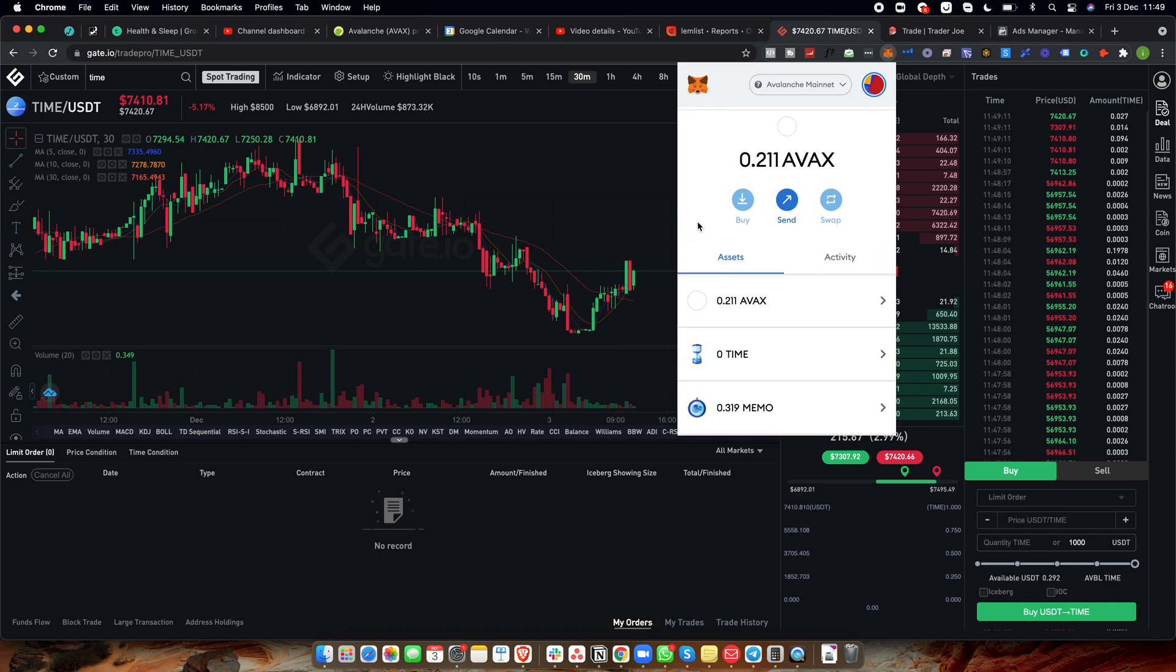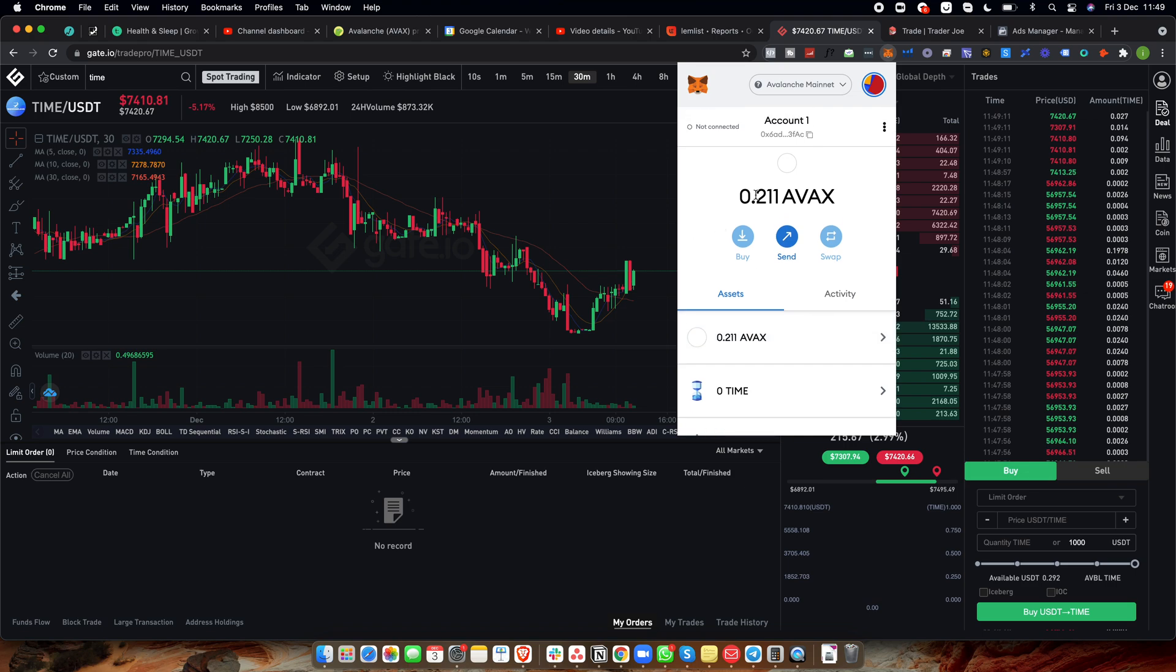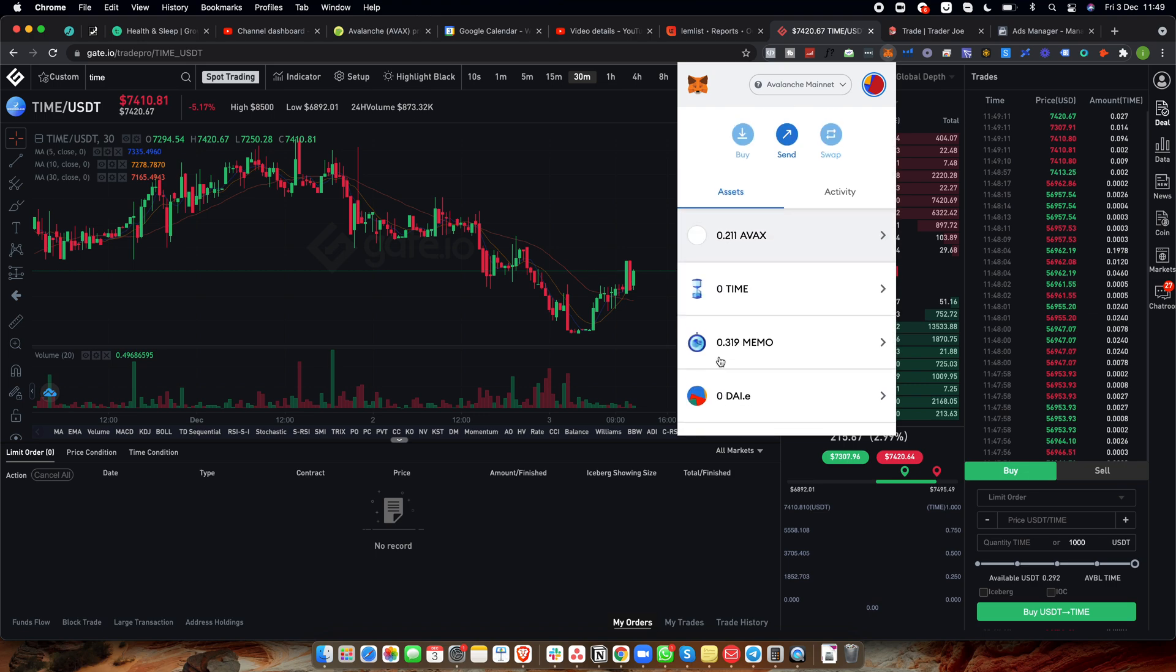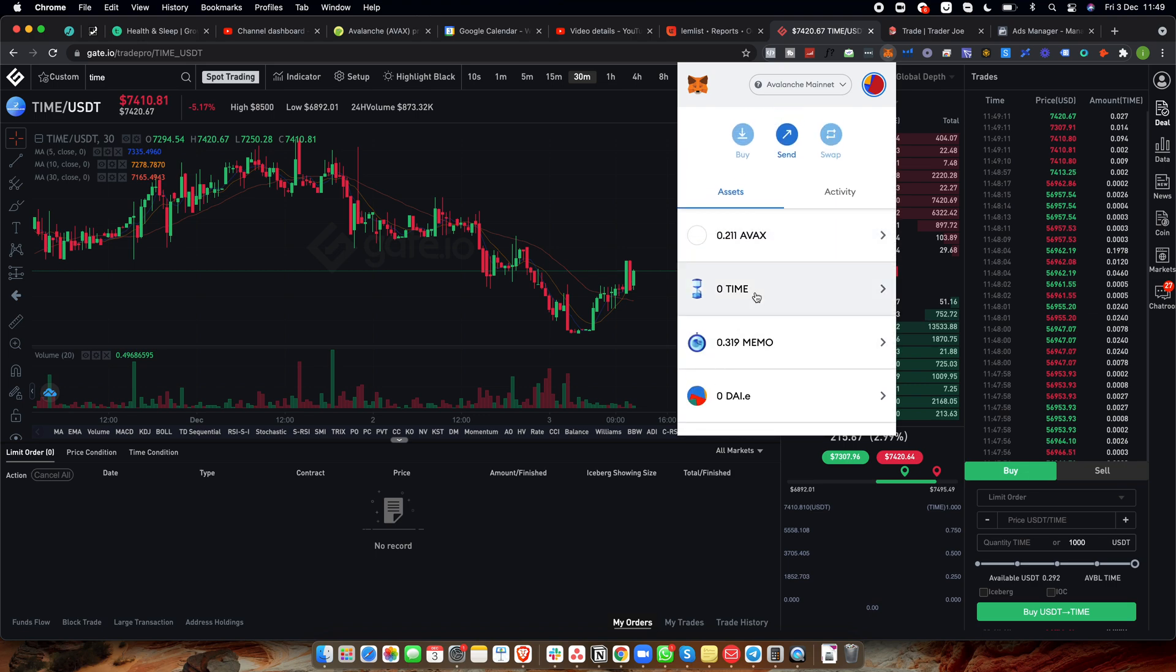Now what you need to be aware of is that you need to have some AVAX in your wallet. Now I currently have about 0.21 AVAX. I usually keep about one Avalanche in here, but you literally need nothing. It costs like 20 cents, 30 cents per trade on here on the Avalanche network. So it costs barely anything. So don't worry too much about the amount, but just have like 10, 20 bucks worth of Avalanche on here so that you can cover transaction fees.